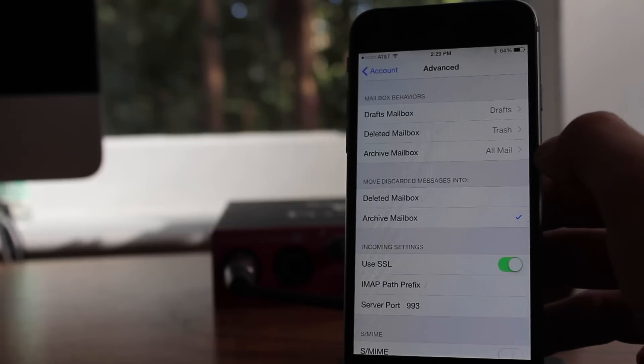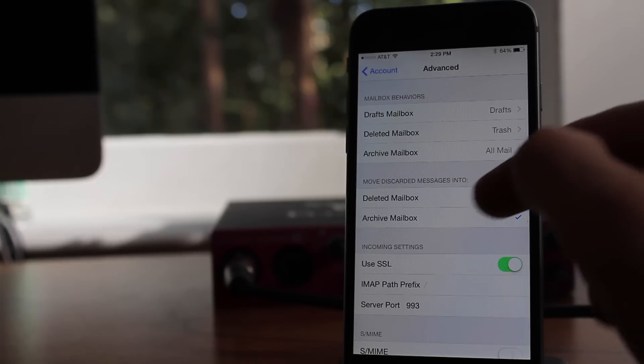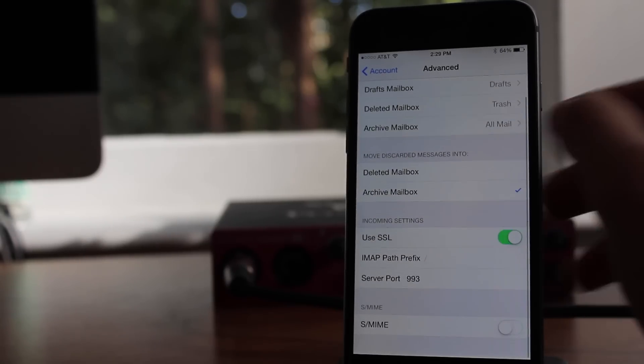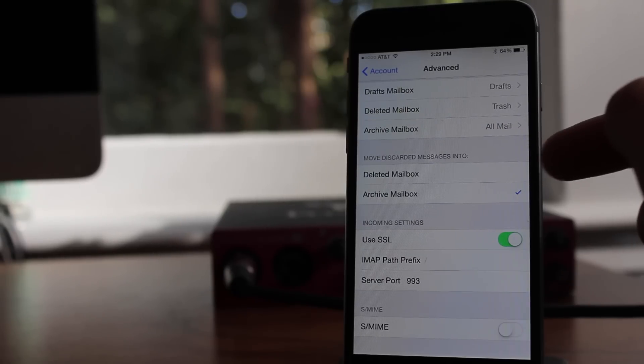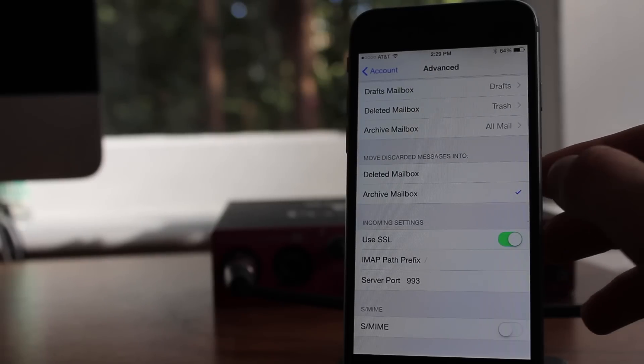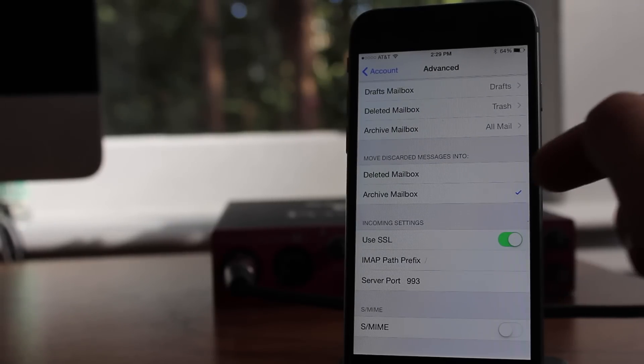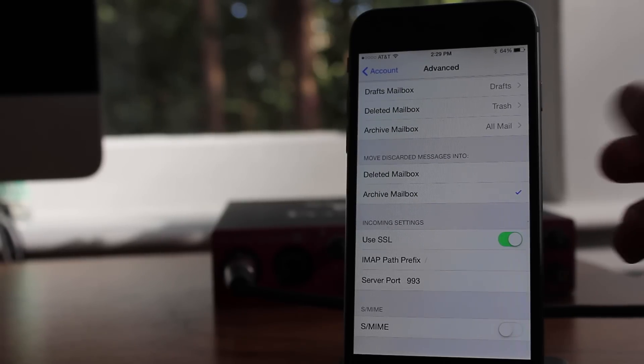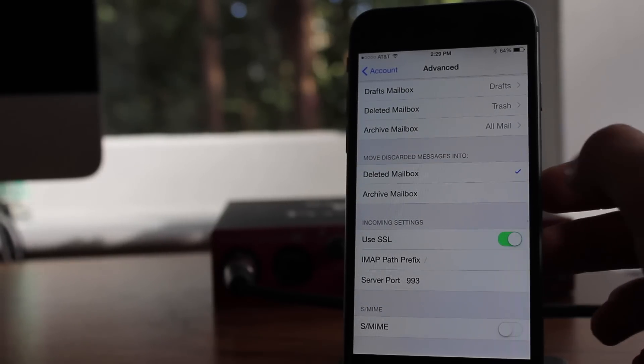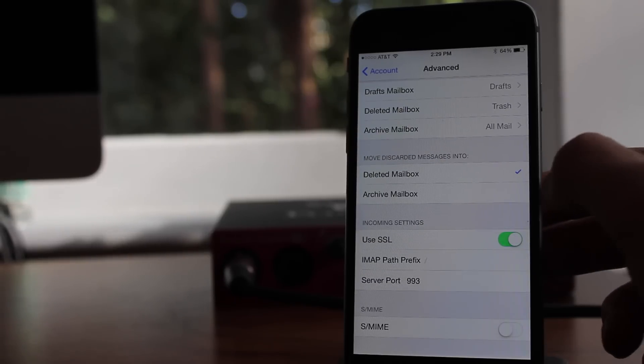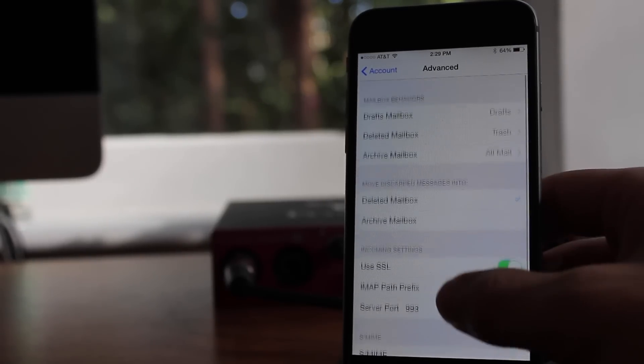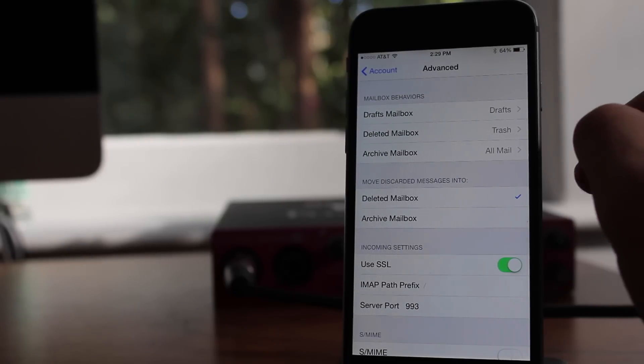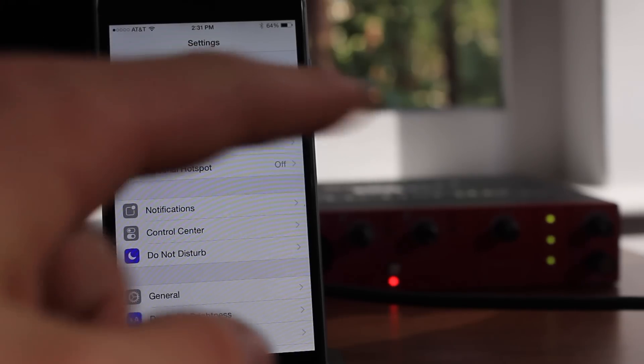Now you will see an option that says move discarded messages into Deleted Mailbox or Archive Mailbox. Now it should be default checked to Archive, and that is bad. You want to change that to Deleted Mailbox, because what it does is whenever you delete an email, it doesn't send it away, it doesn't delete it from the device. It actually puts it in a separate folder, which is an Archive Mailbox. Now it's important to check that because basically whenever you're deleting mail, it doesn't actually delete it. It's still on your device. So if you change it to Deleted Mailbox, it will be gone forever and take up a lot less space.